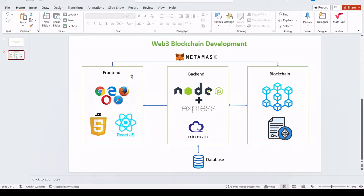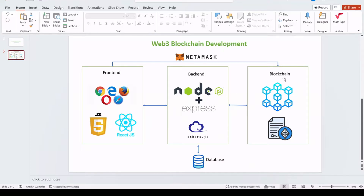We have this front end and we can directly communicate with the blockchain network through MetaMask browser integration. Or we can send requests from the front end to the back end, and the back end consequently sends the request to the blockchain network to write or retrieve data from the blockchain. There is also an optional database layer — you can use the blockchain itself as a database layer.